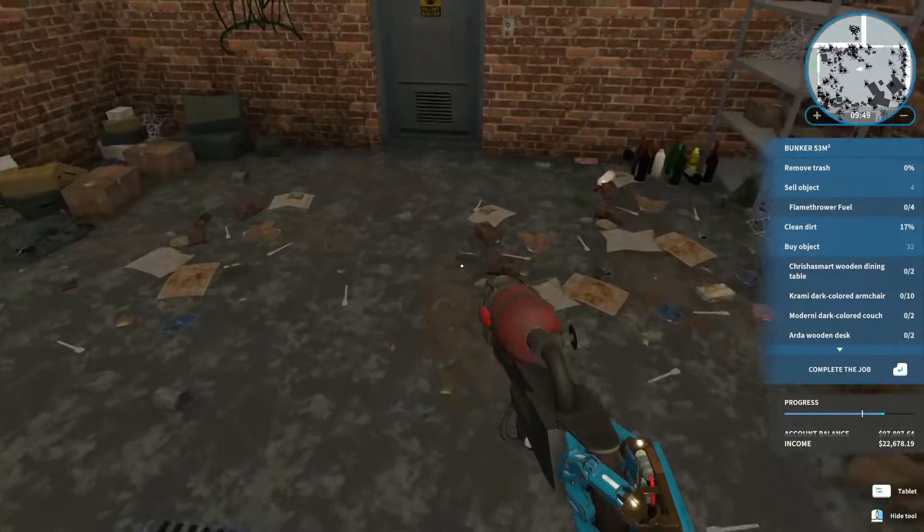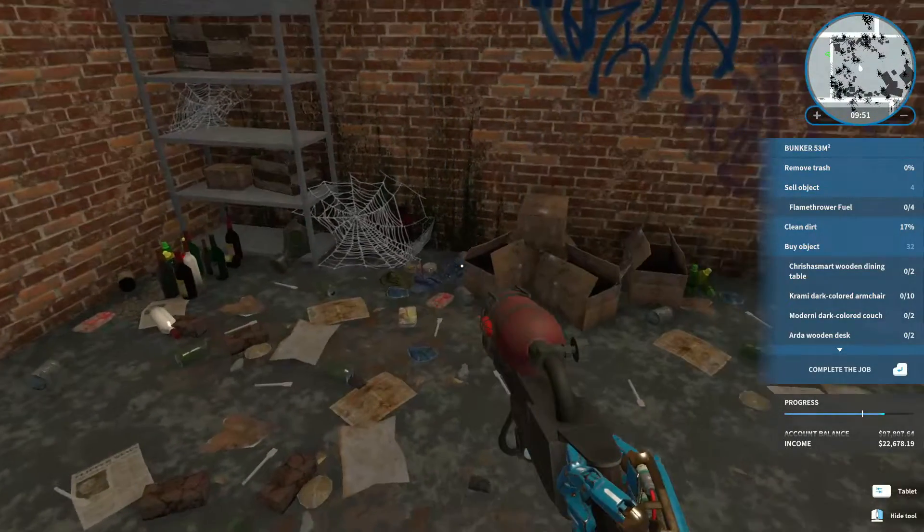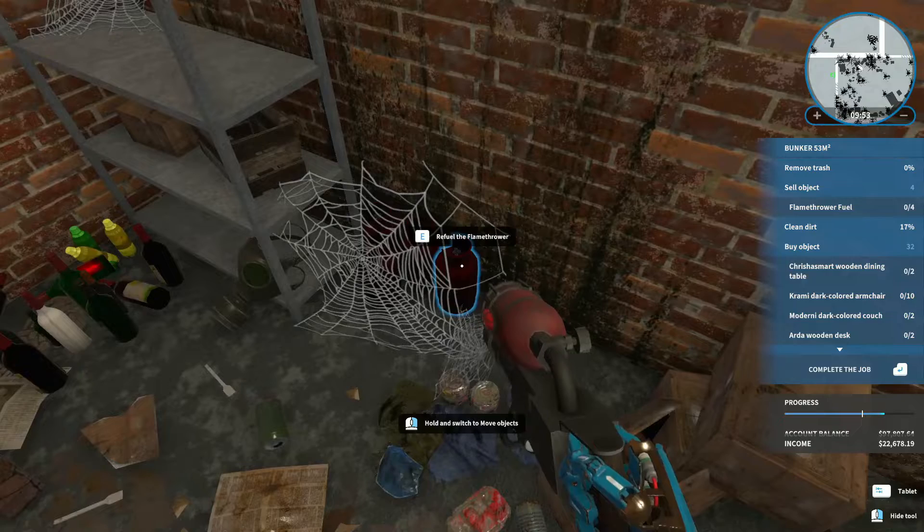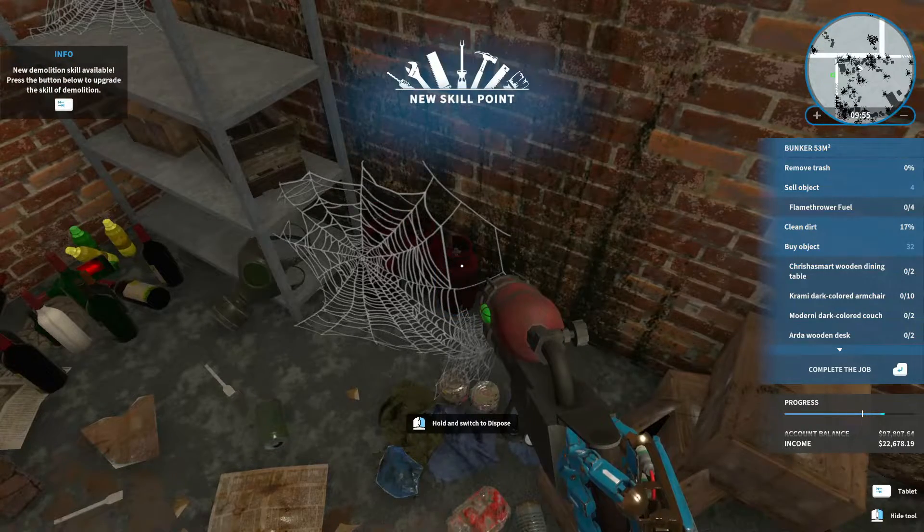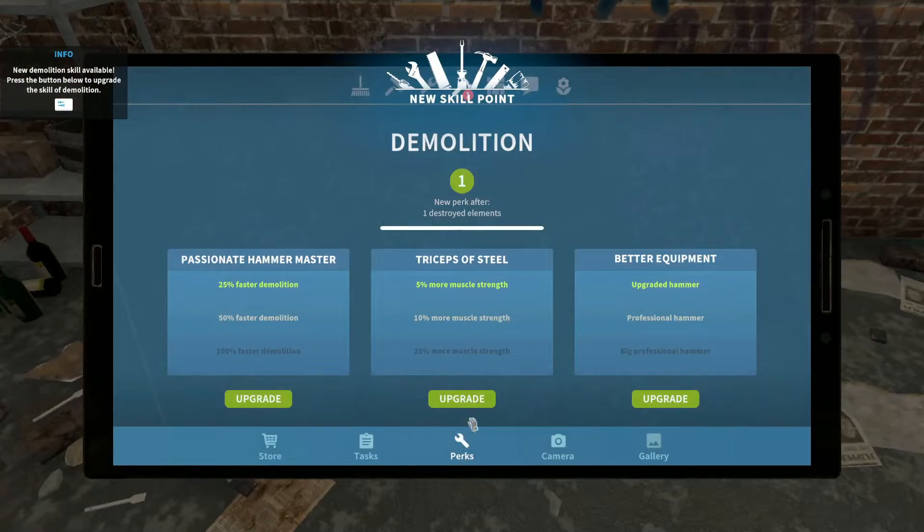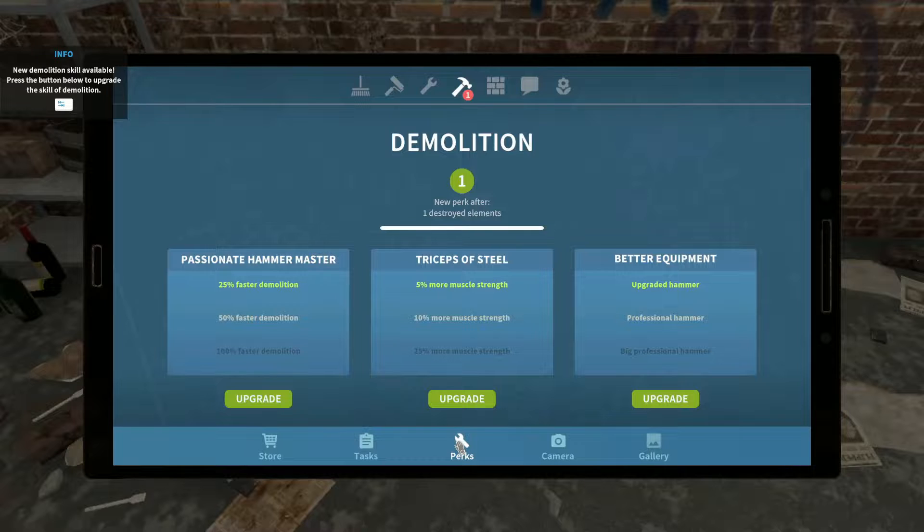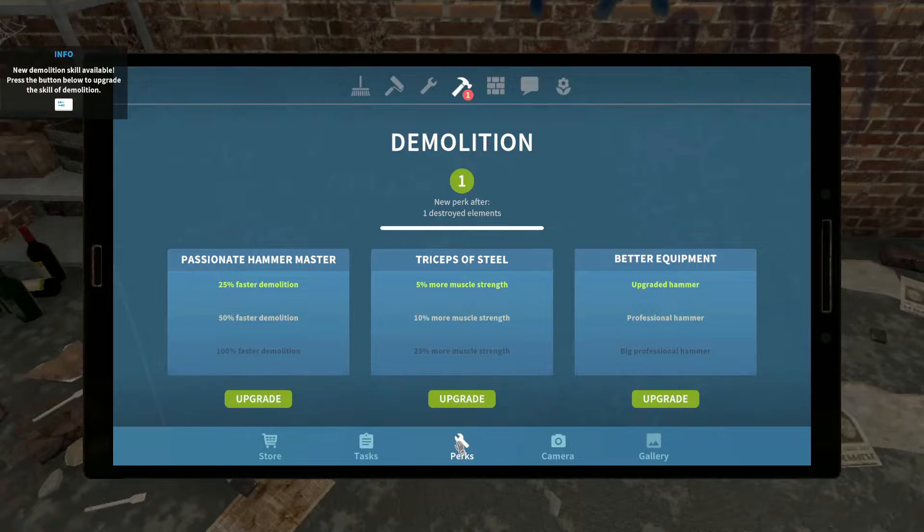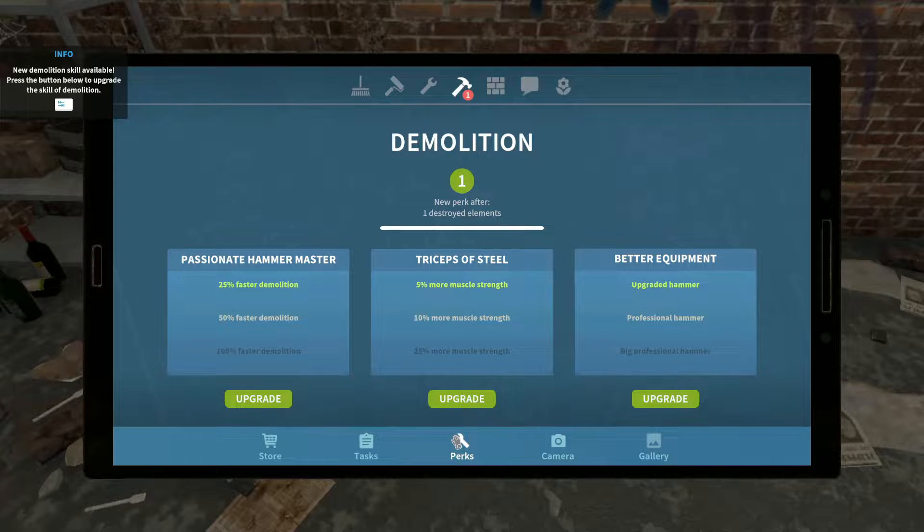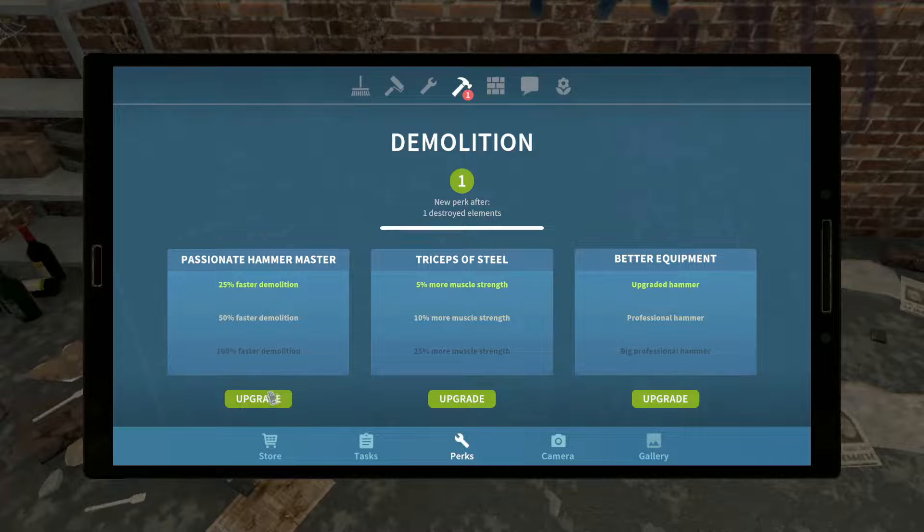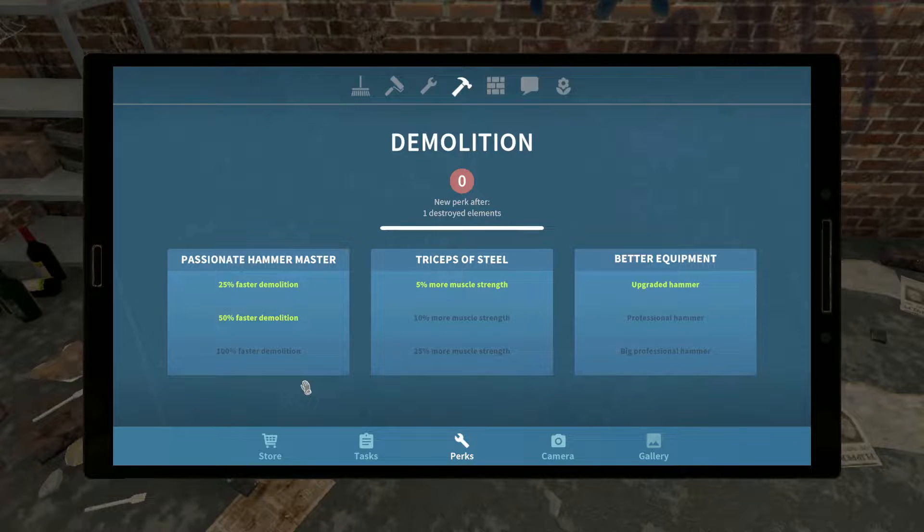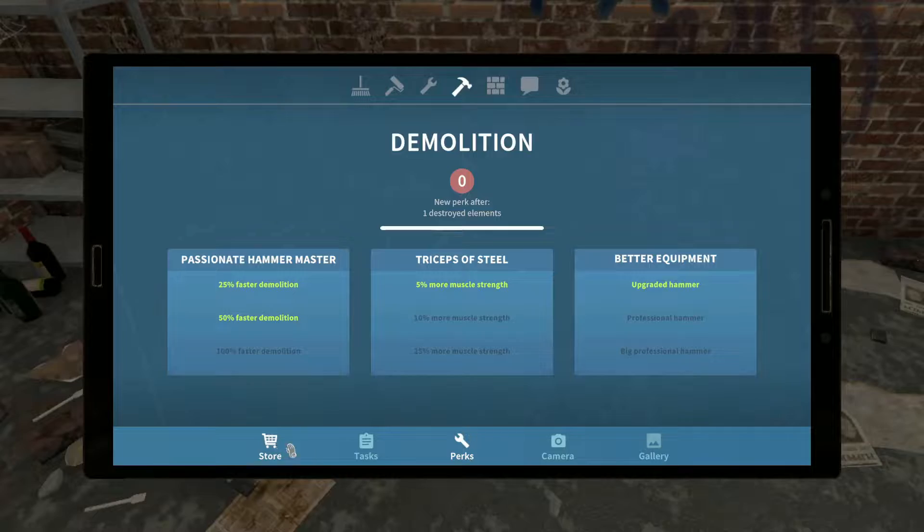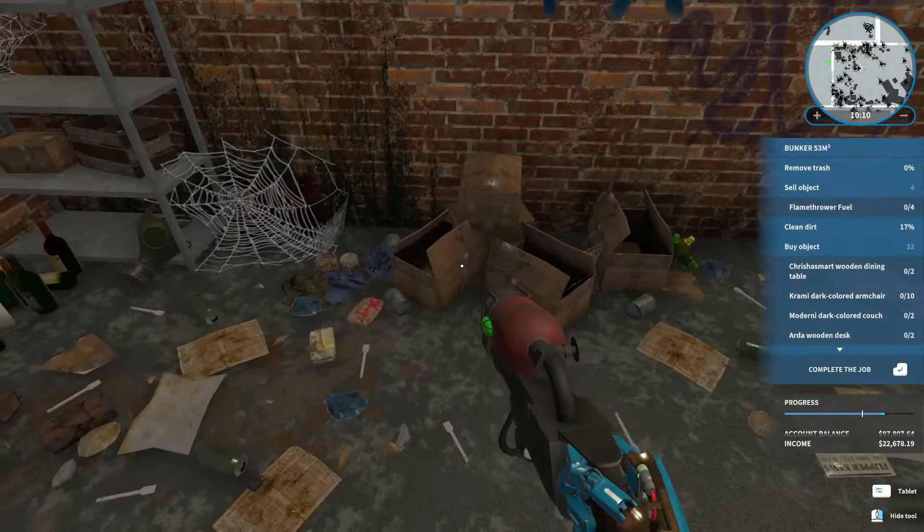This peel in here? Where? Aha. Demolition. 50% faster demolition. Sure. Okay.